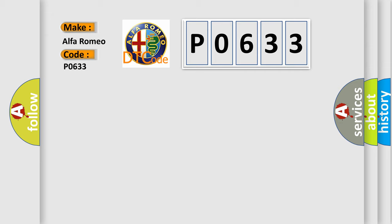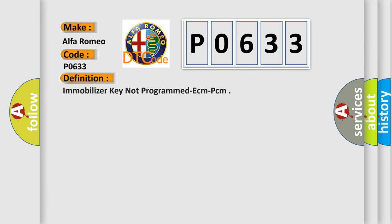Alfa Romeo car manufacturers. The basic definition is: Immobilizer key not programmed ECM-PCM.